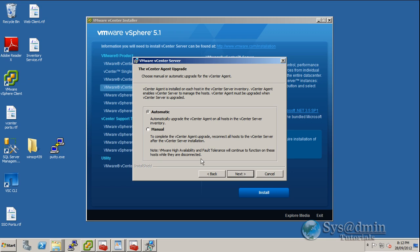In here you can select automatic if you want the vCenter agent to automatically be upgraded, or you can select manual. If you select manual, basically you'll just need to go through and reconnect each host. Once you reconnect, the agent will be upgraded. I'll select manual, but feel free to select automatic. And I'll click next.